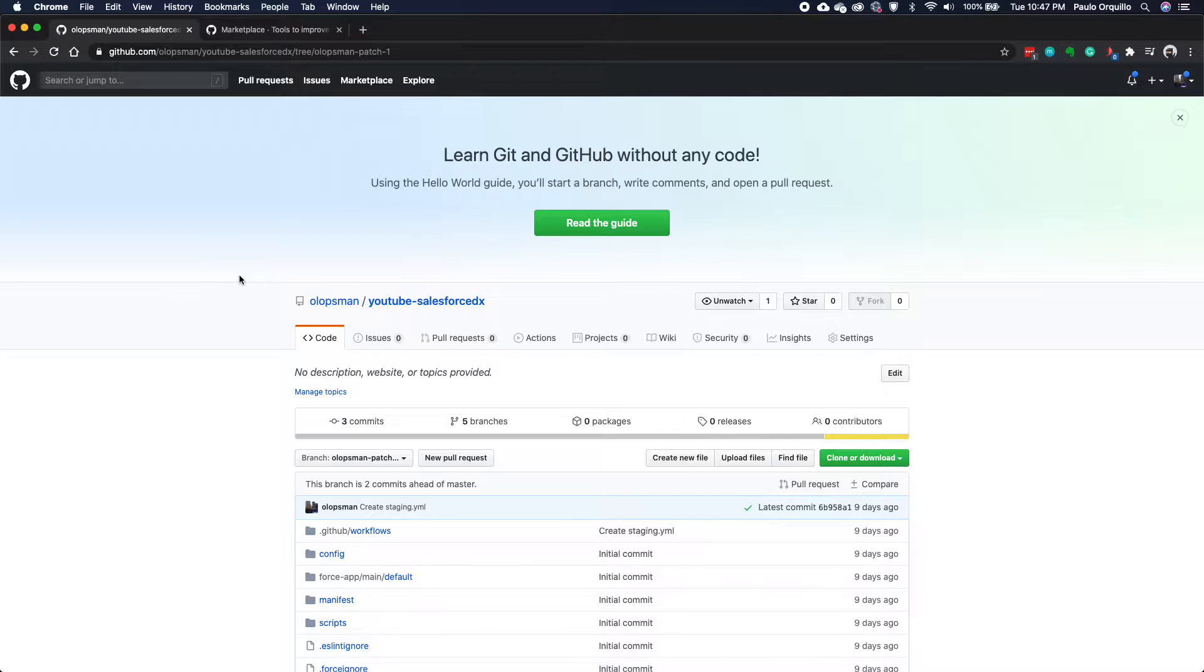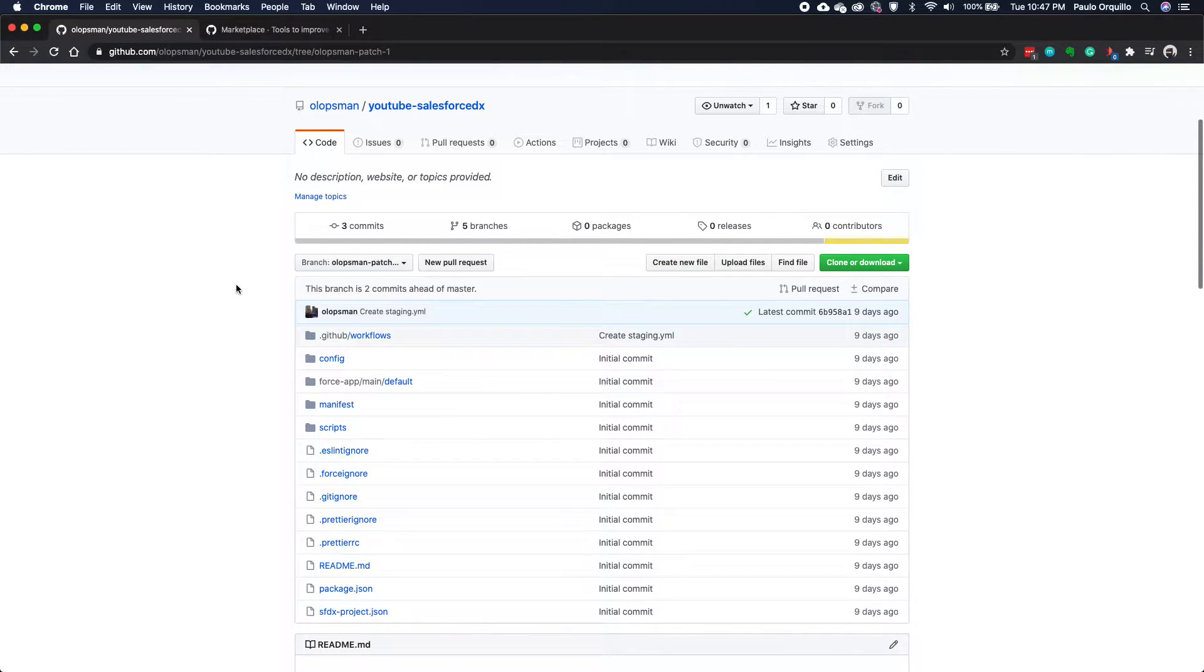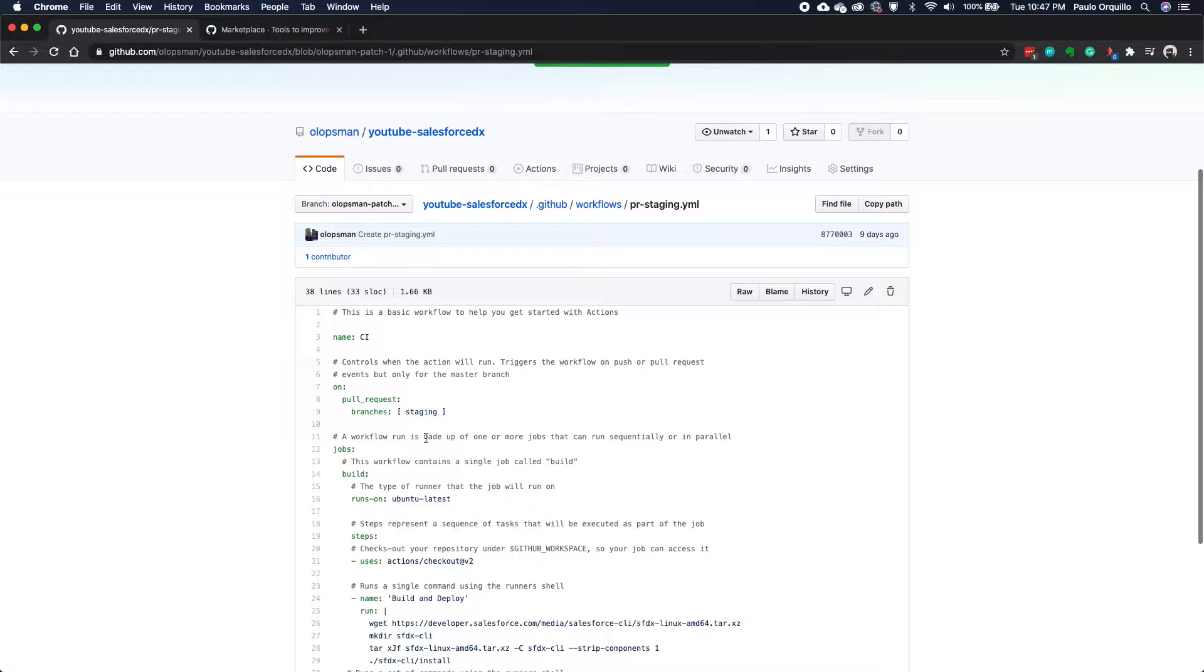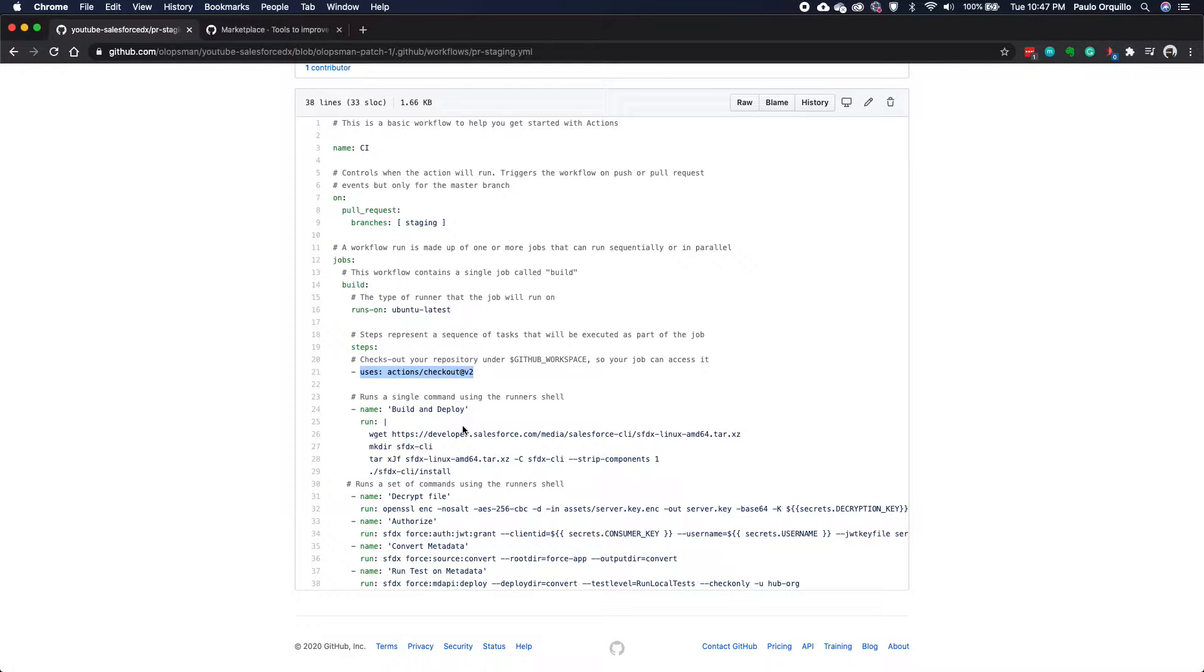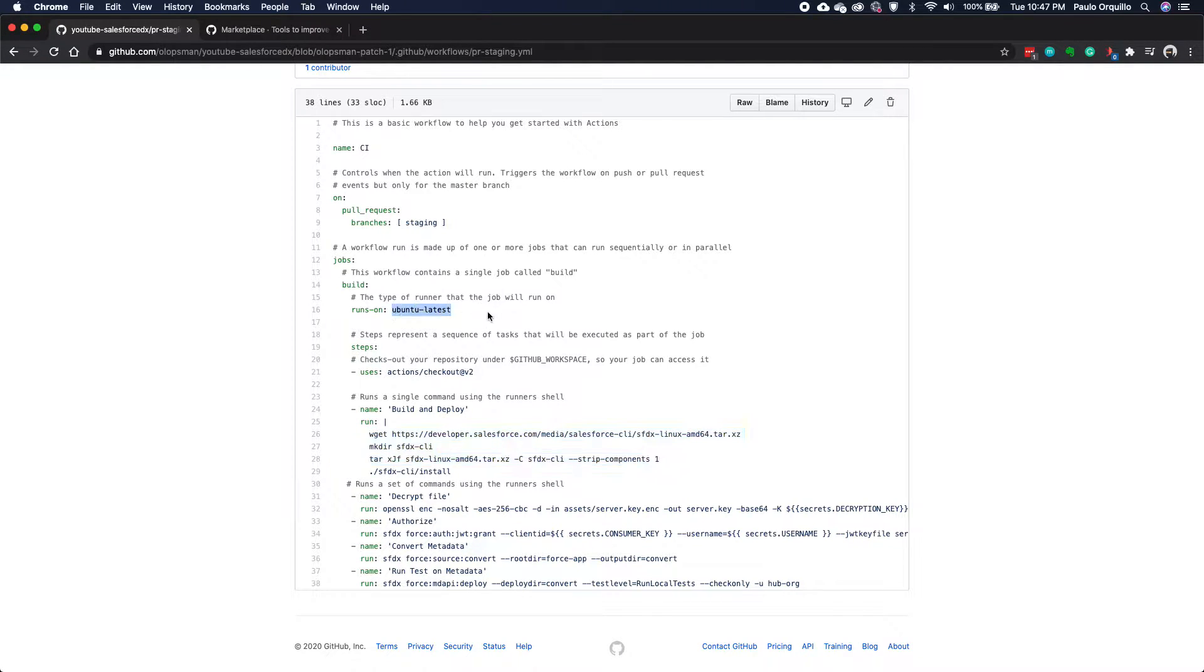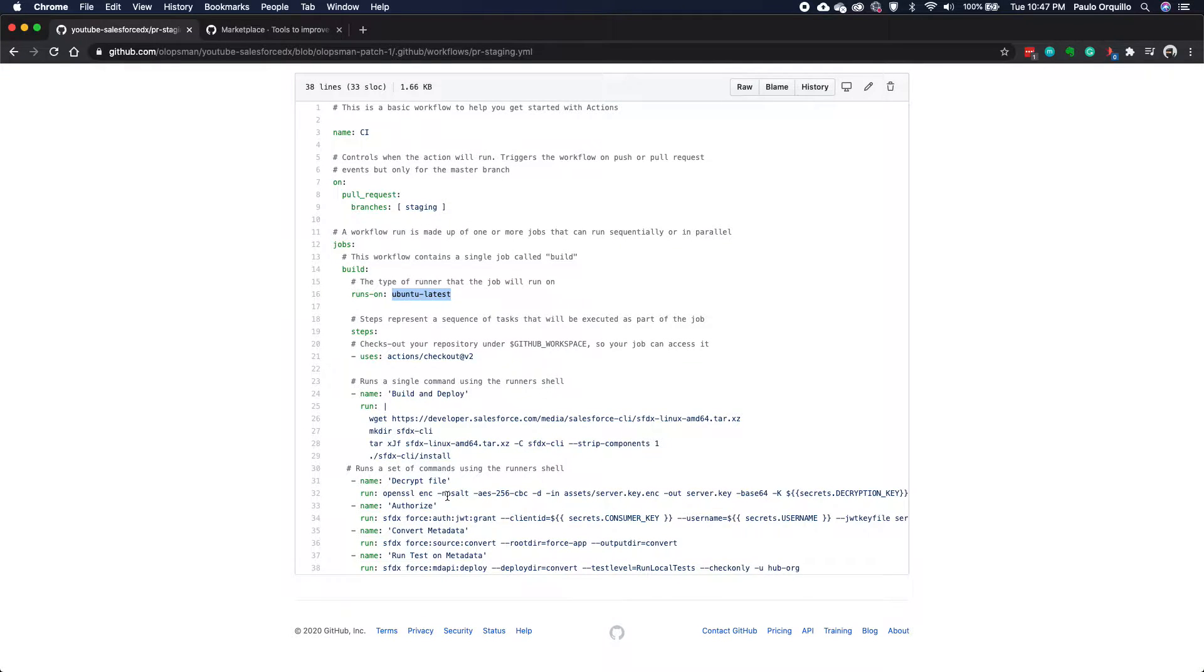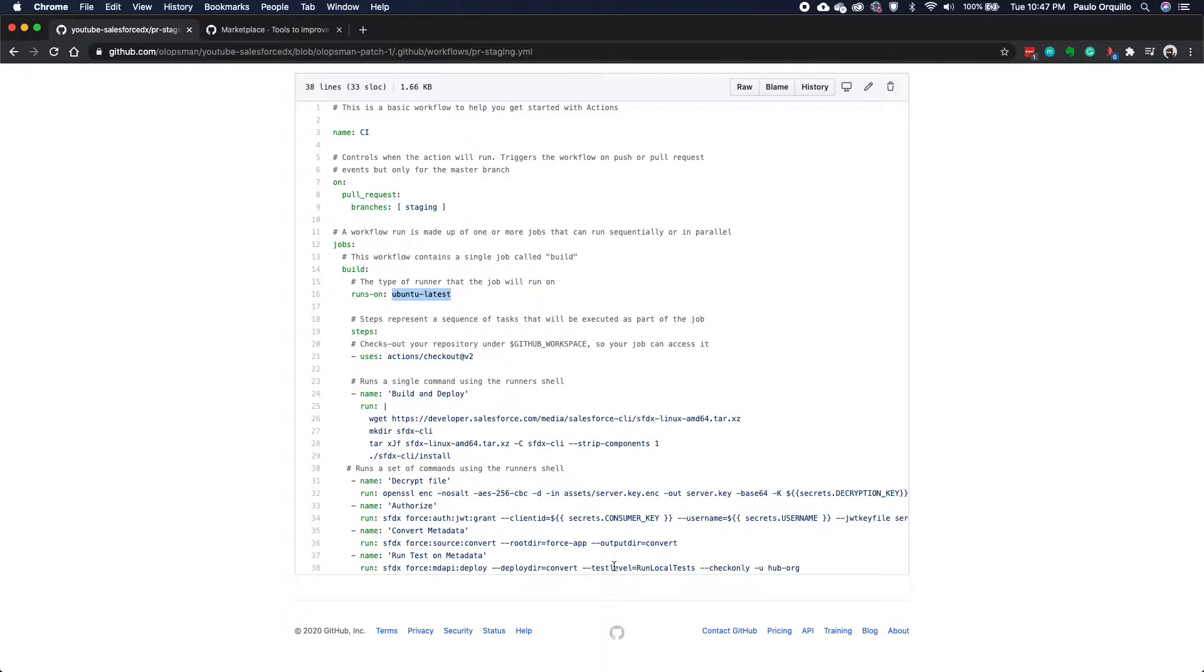Just a quick recap. Previously, we created a workflow which we went step by step on how this particular build will do it. This is checking out the existing code and then getting the latest SFDX tool and installing it on this virtualized machine. Then we use JWT authentication using a server key to authenticate ourselves and then convert the metadata and deploy that to the target org.